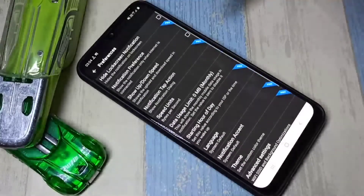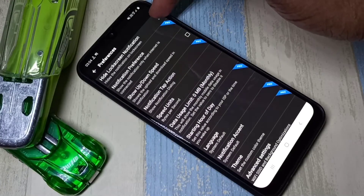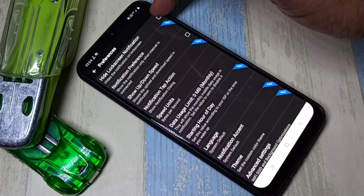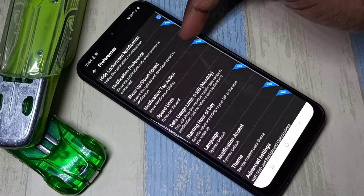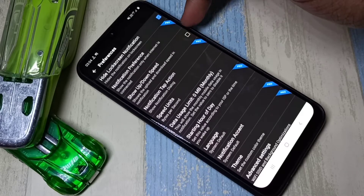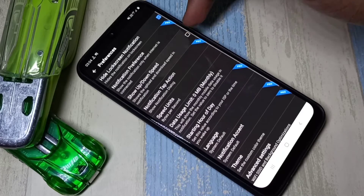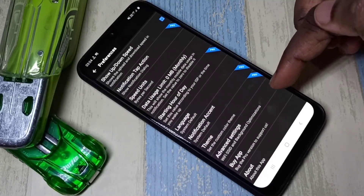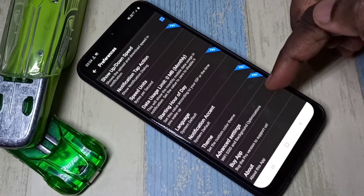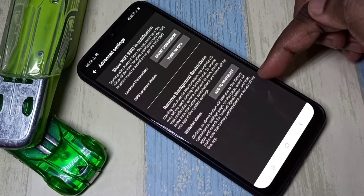Tap on the three dots, then tap on Preferences. Enable the first option. If you want to hide the lock screen notification, you can enable that option. If you want to show upload and download speed in the notification, go down and tap on Advanced Settings.